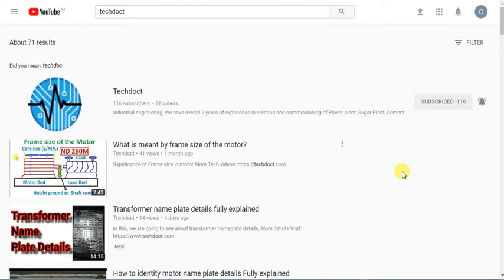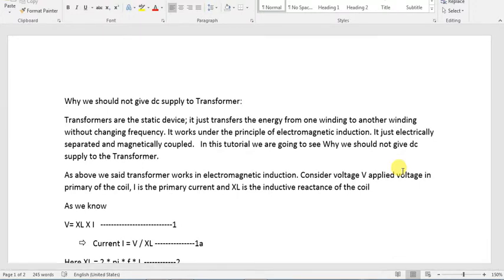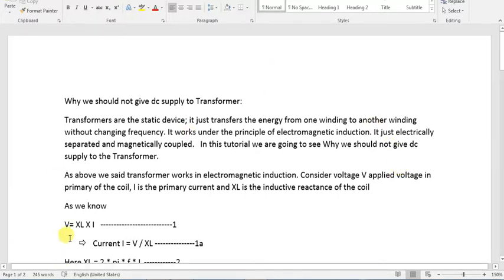We will talk about a transformer and what happens when a transformer is connected to a DC supply. First, what do you need to know about a transformer?